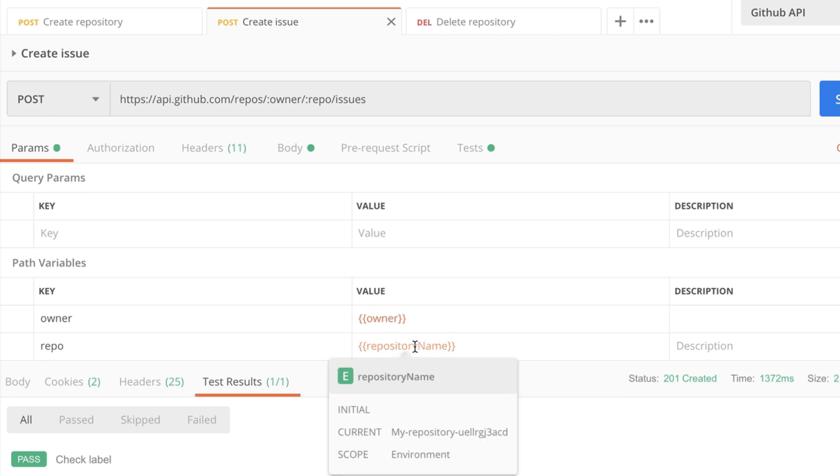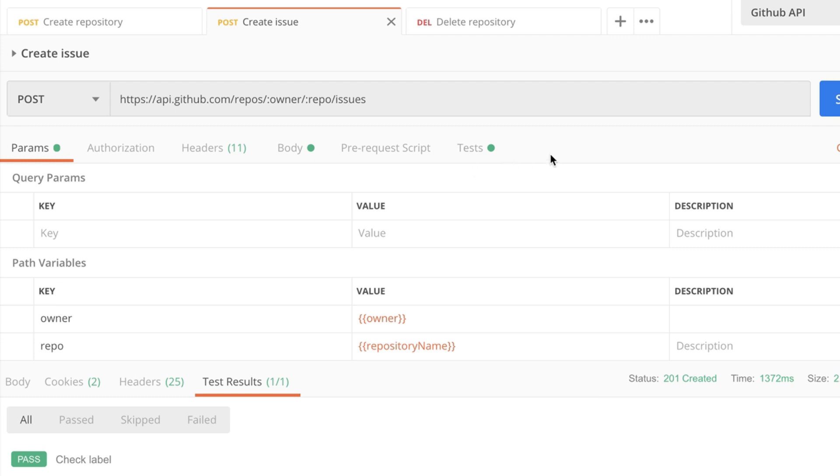And in other requests where you need this information you can simply get it from that respective environment variable. In this case the repository name or if you need this information in tests you can simply use the pm.star API in order to retrieve that information.